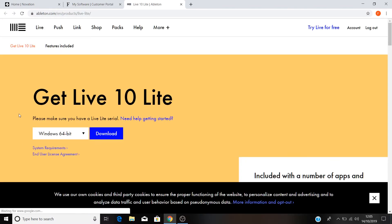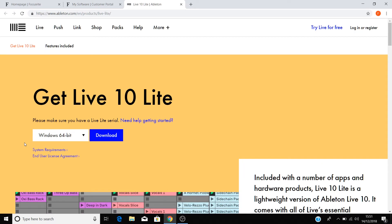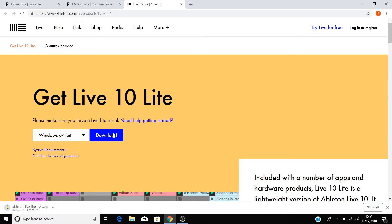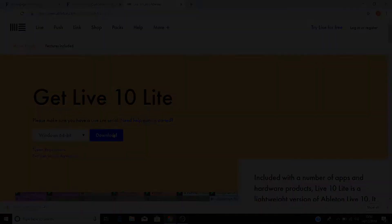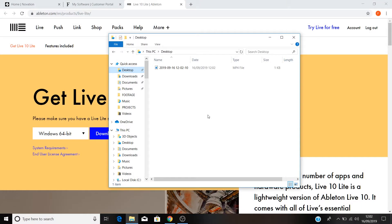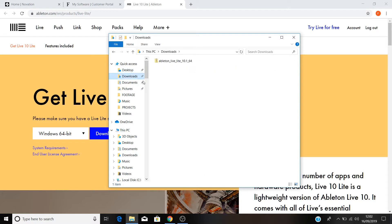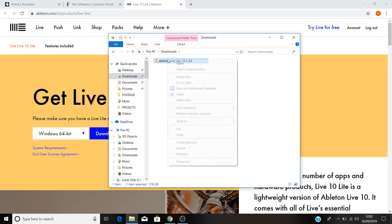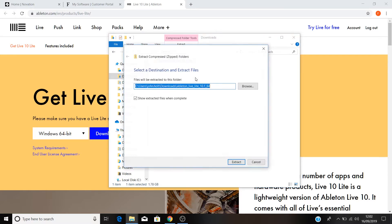Now let's download Ableton Live Lite. Select your operating system in this drop down menu and select Download. Head to the Downloads folder on your PC and you'll see the installer for Ableton Live Lite downloading. Right click on the installer when the download is complete and select Extract All.